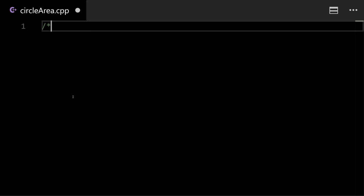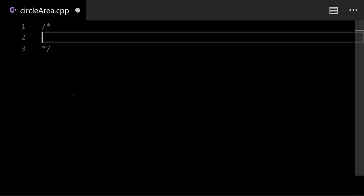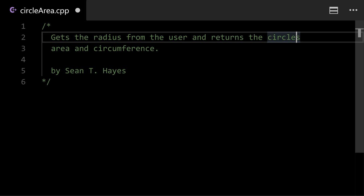And so you can start a multi-line comment with just the slash star and then you'll end that comment with the opposite star slash and you can see in this example it's showing up in green. And then you should put a comment describing what the program does and the name of the person that created it which is yourself. This program gets the radius from the user and returns the circles area and circumference. So that's a good comment to put at the top just something short that describes what it's doing and it has my name.